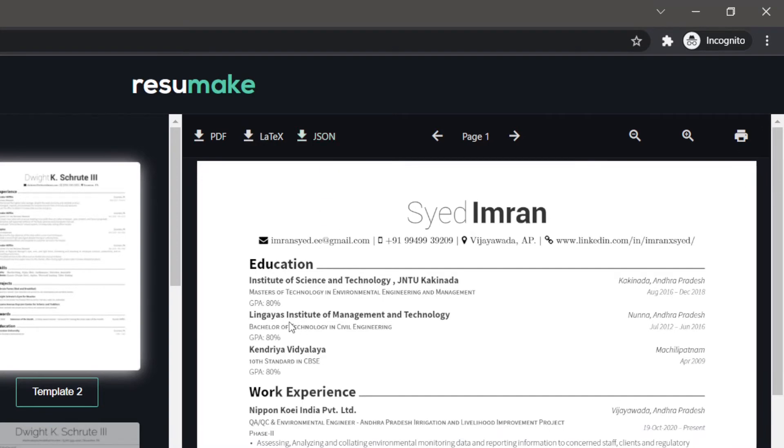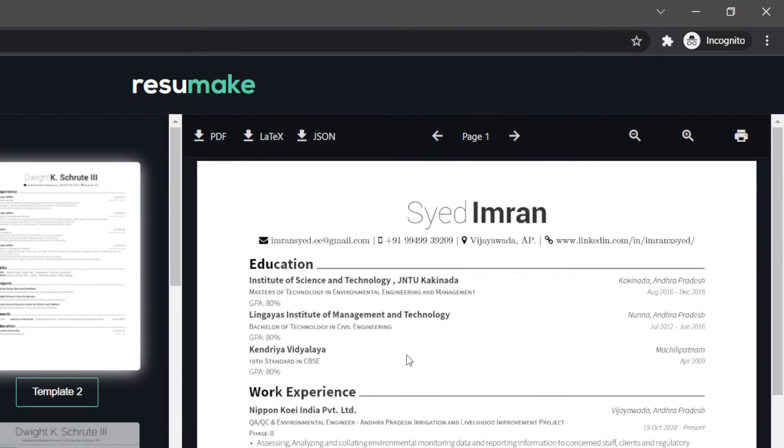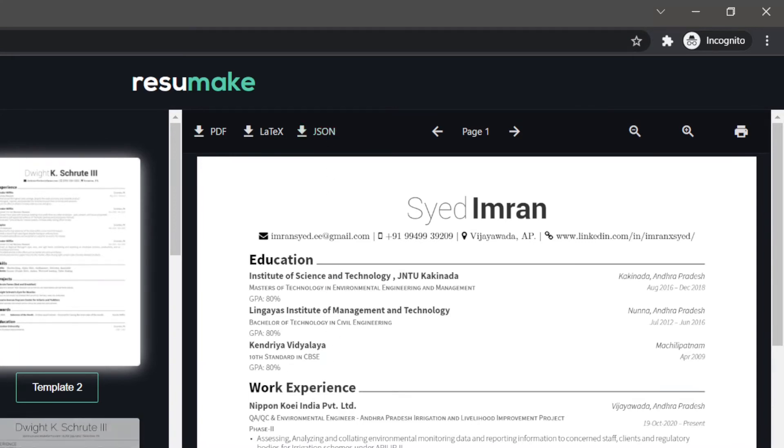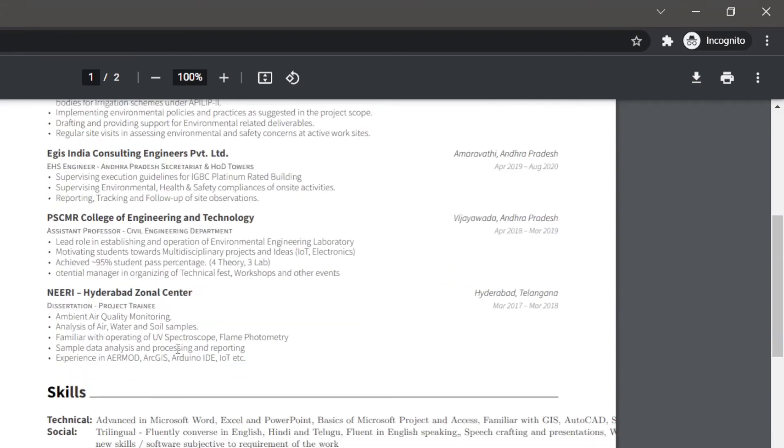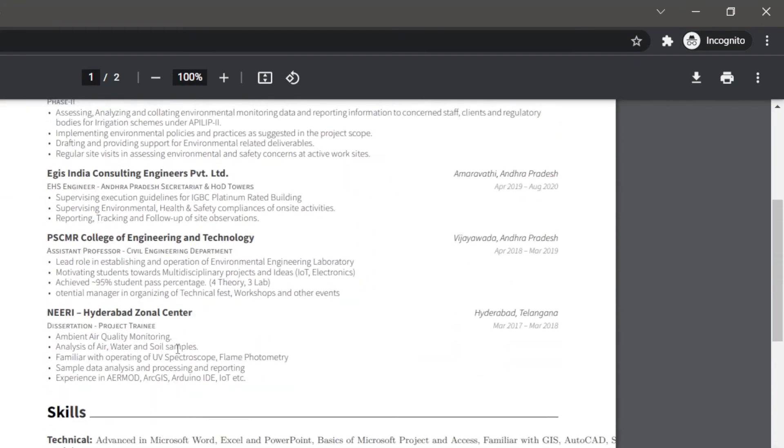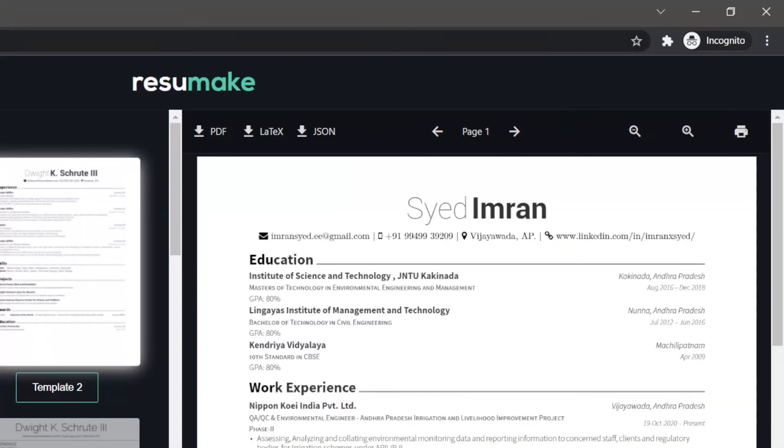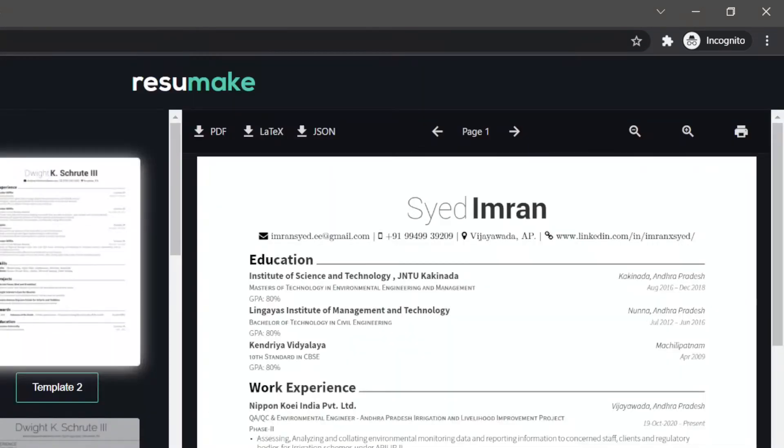So all you need to do when you are satisfied with the resume is click the download as PDF button and then download the JSON file. You can click on the PDF file and have a look around. If you are not satisfied with it, you can always get back to the website and tweak around with templates.